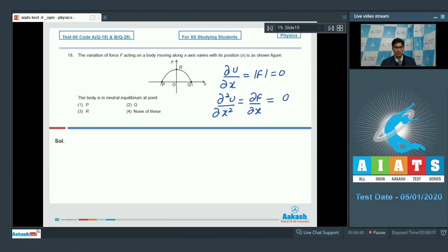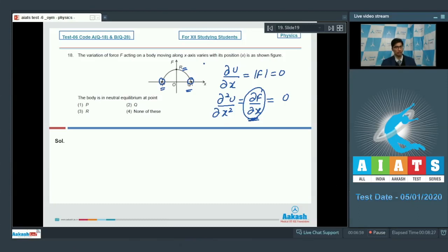The slope ∂F/∂x represents the slope of the force-position graph. At points Q and P, where force is zero, the slopes are not zero, so P and Q are not neutral equilibria. Point R cannot be a neutral equilibrium because the force itself is not zero there. Hence none of these points is the point of neutral equilibrium, making option number 4 the correct answer.